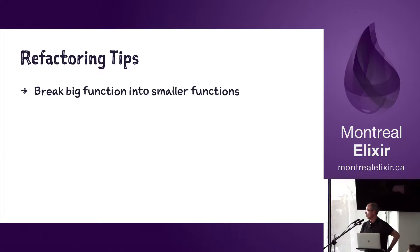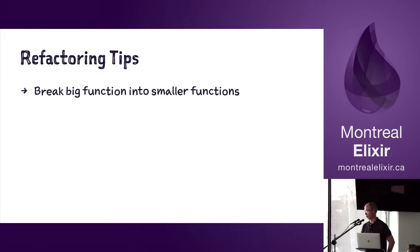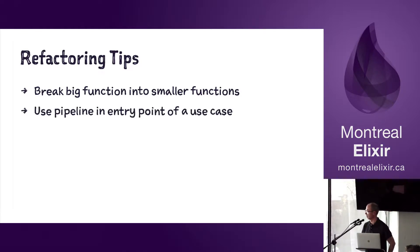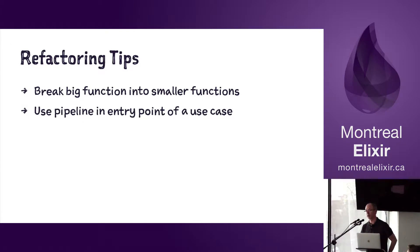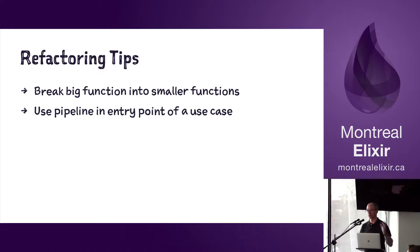When you have a big function, break it into smaller functions. It's going to make your code easier to read, easier to reason about, and you'll see an example of that in a few seconds. We typically use the pipeline at the entry point of a use case.